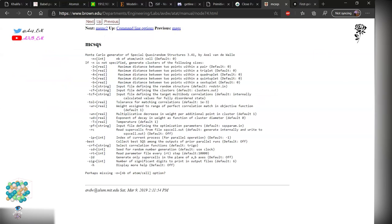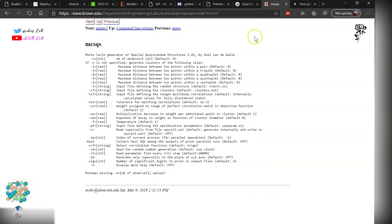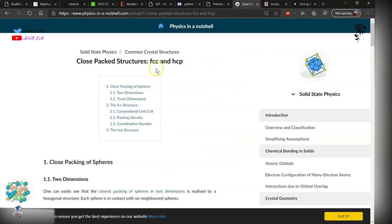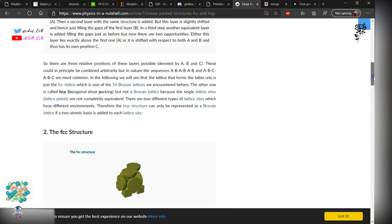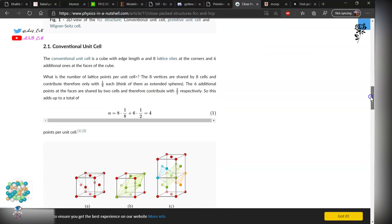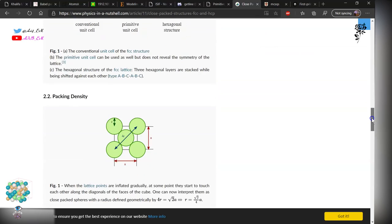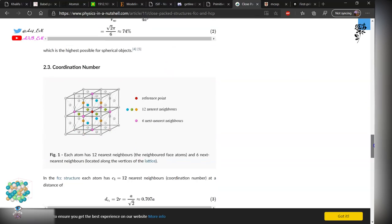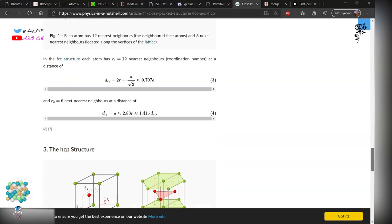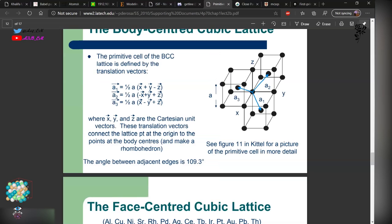The details you can find in the description box. I will provide it later. These are for FCC and HCP structure. You can view this, how they are packed, what are the nearest distance, primitive cell, the coordination number, which is very trivial.